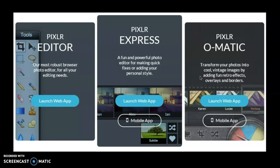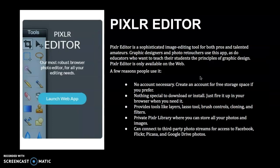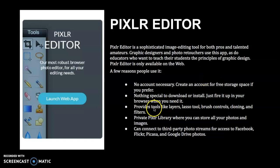So I'm going to move forward one more slide. And it says Pixlr Editor. This is a sophisticated image editing tool for both pros and talented amateurs. Graphic designers and photo retouchers use this app, as do educators to teach their students the principles of graphic design. So you don't need an account. You don't need anything special to install.